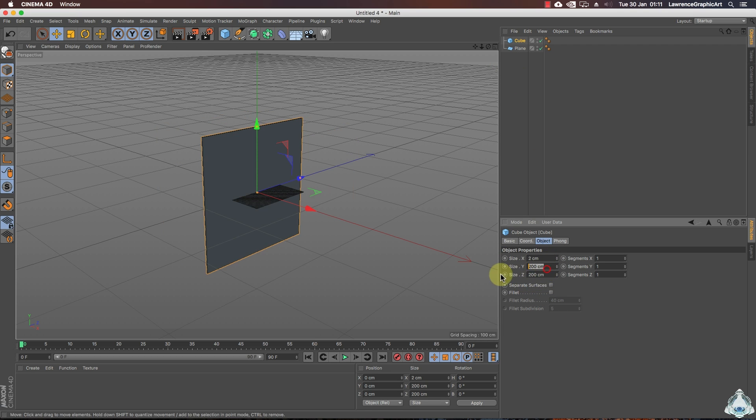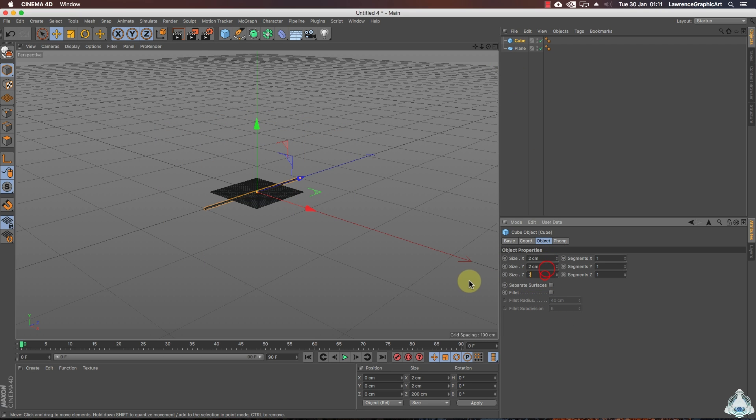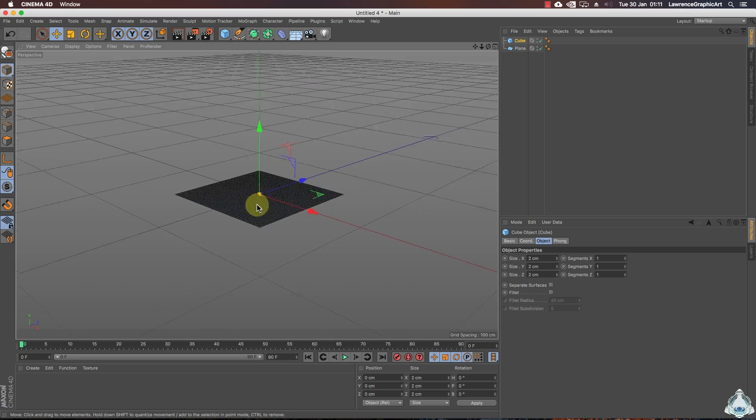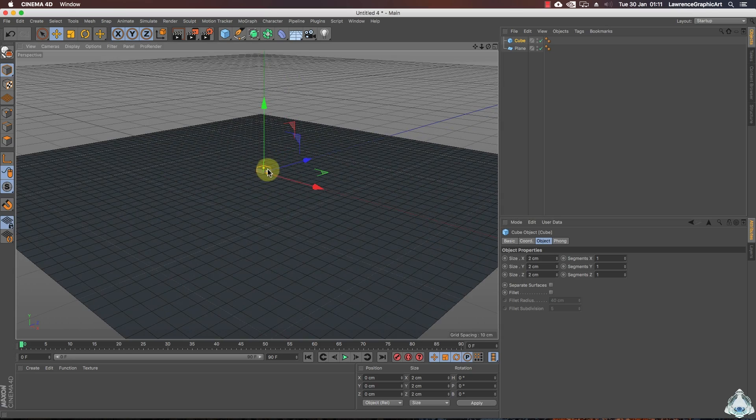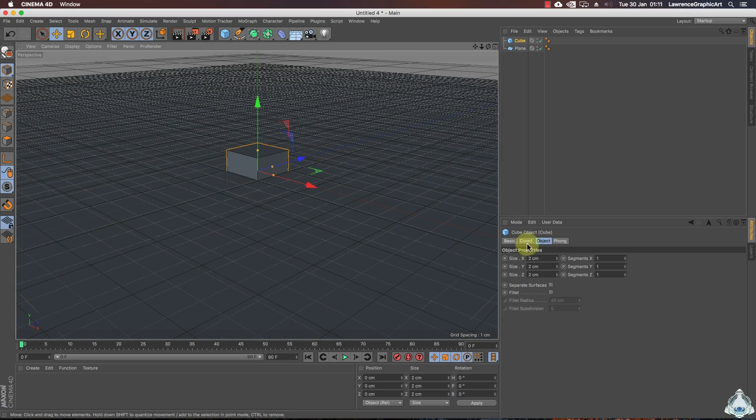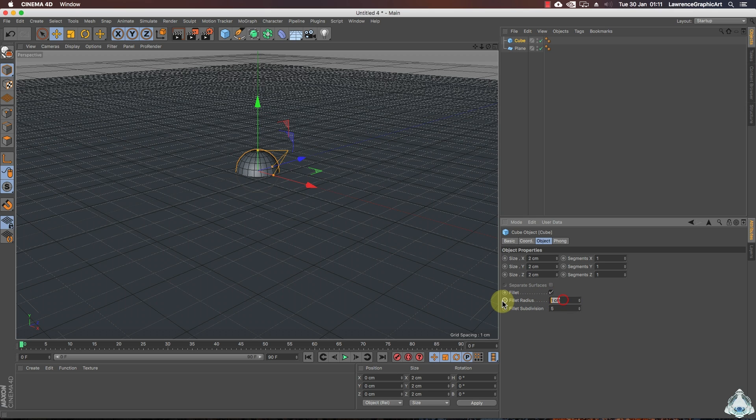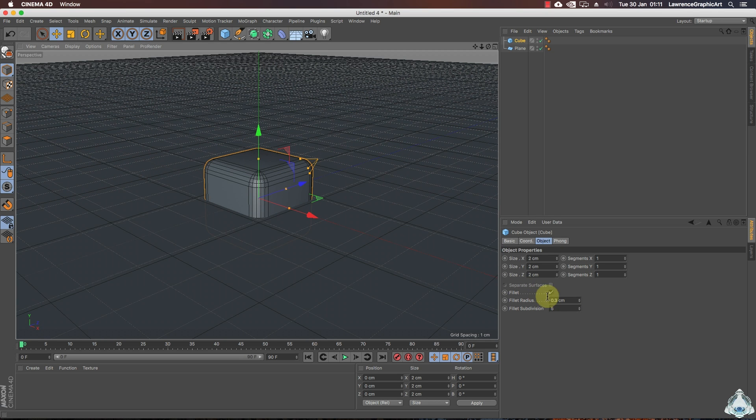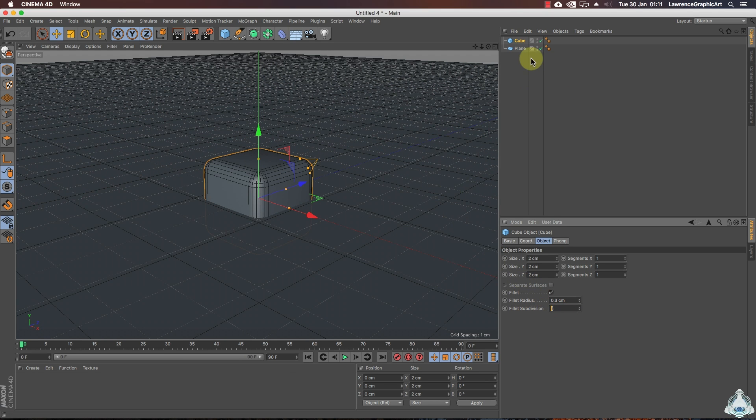We'll set up the sides like 2 by 2 by 2. Right now check on fillets and I'll choose fillet radius like 0.5 or 0.3 and fillet subdivision like 5.